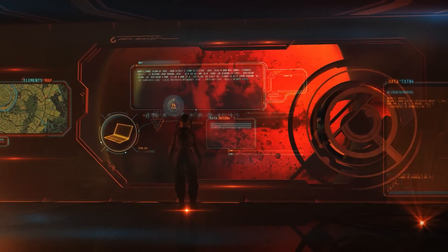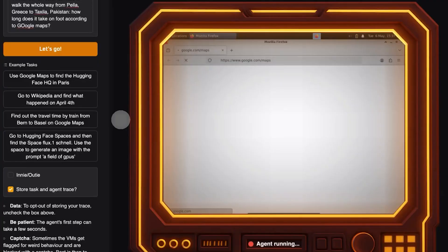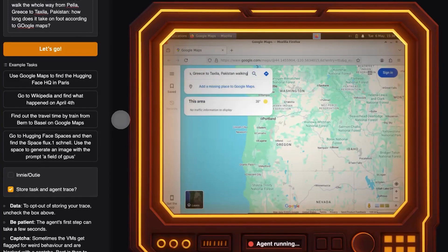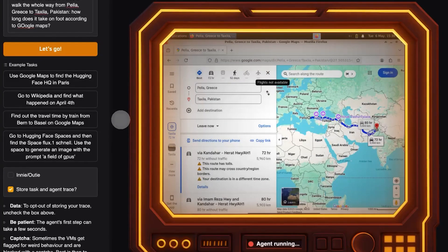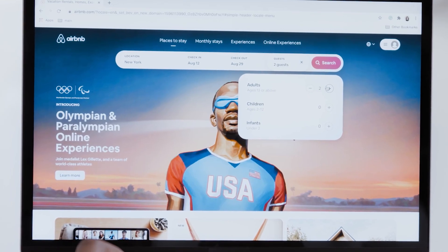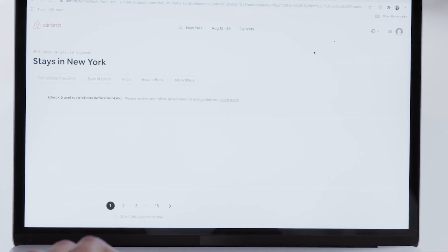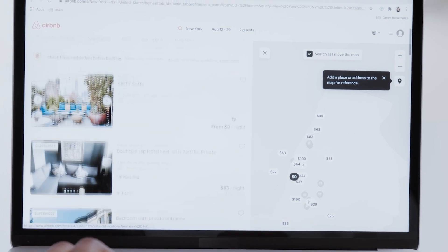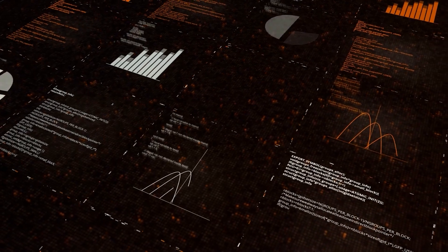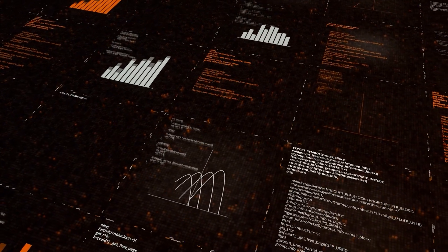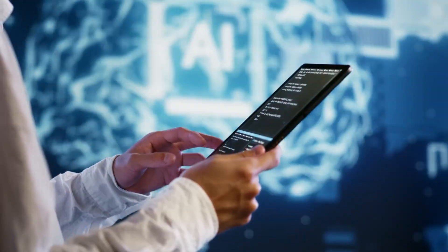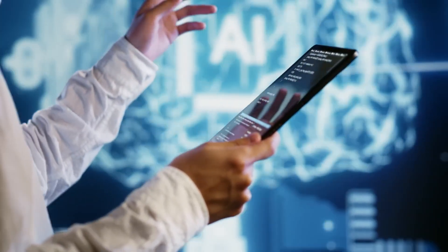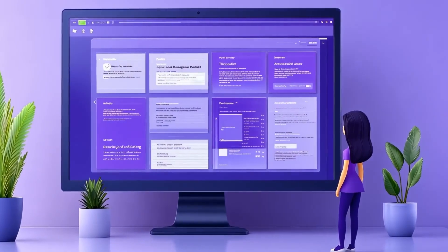For example, when instructed to find directions, the agent can open Google Maps, enter locations into the appropriate fields, and display the route. If prompted to book a ticket, it can visit a travel site, input search criteria, and attempt to proceed to the booking flow. These interactions are not back-end API calls, they happen through front-end interaction, allowing the agent to work with many public-facing websites, though not flawlessly across all.